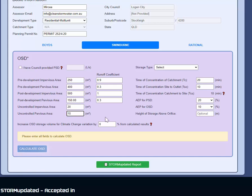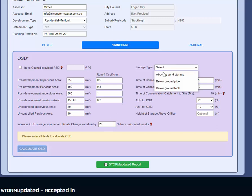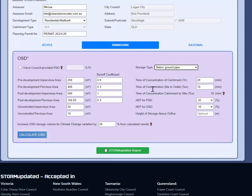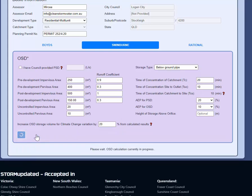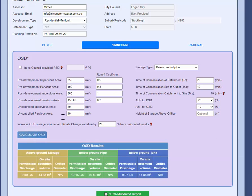And you can have an increase or potentially a decrease if you want, but increase in OSD storage volume for climate change. Choose your type of storage and calculate the OSD.